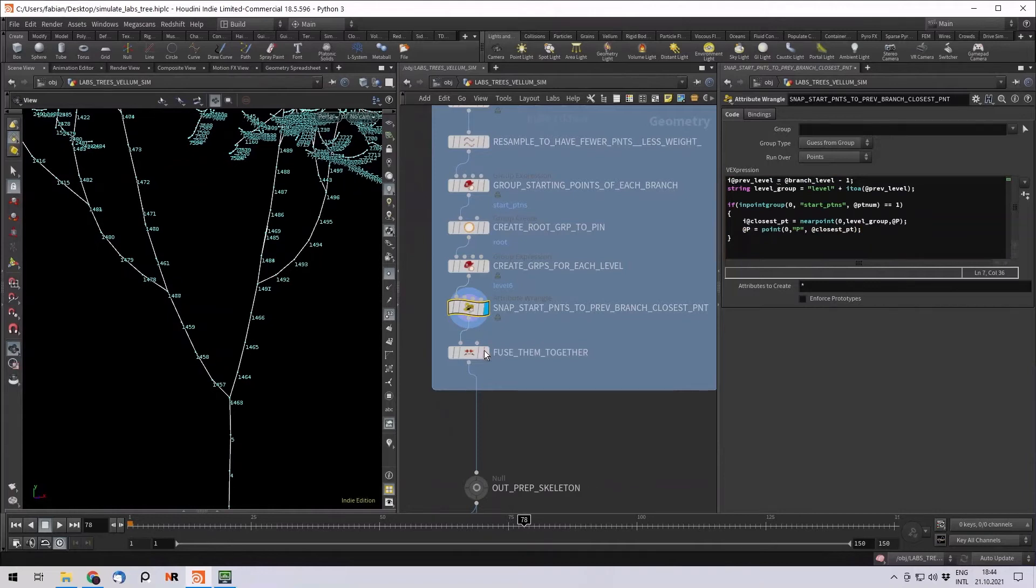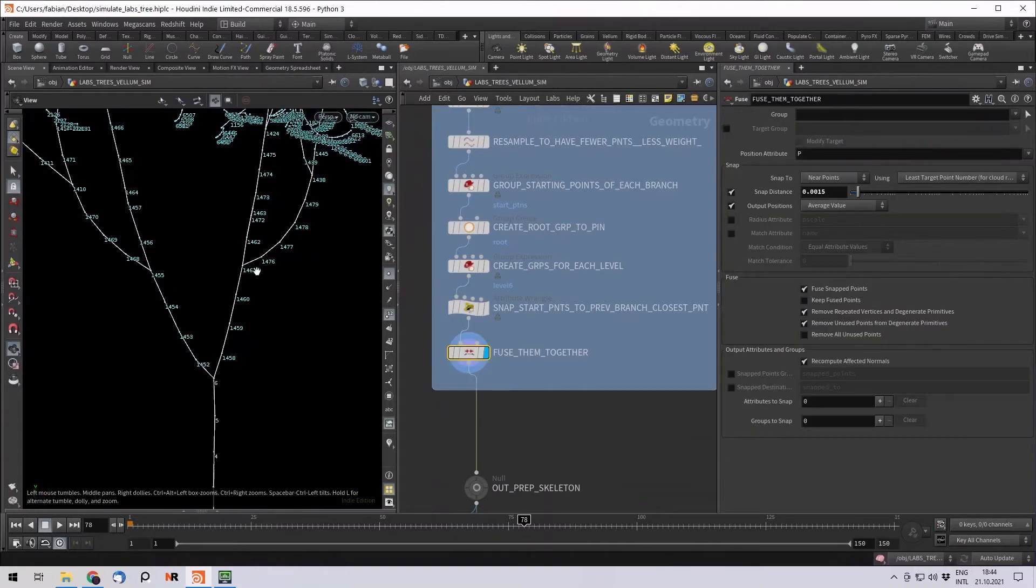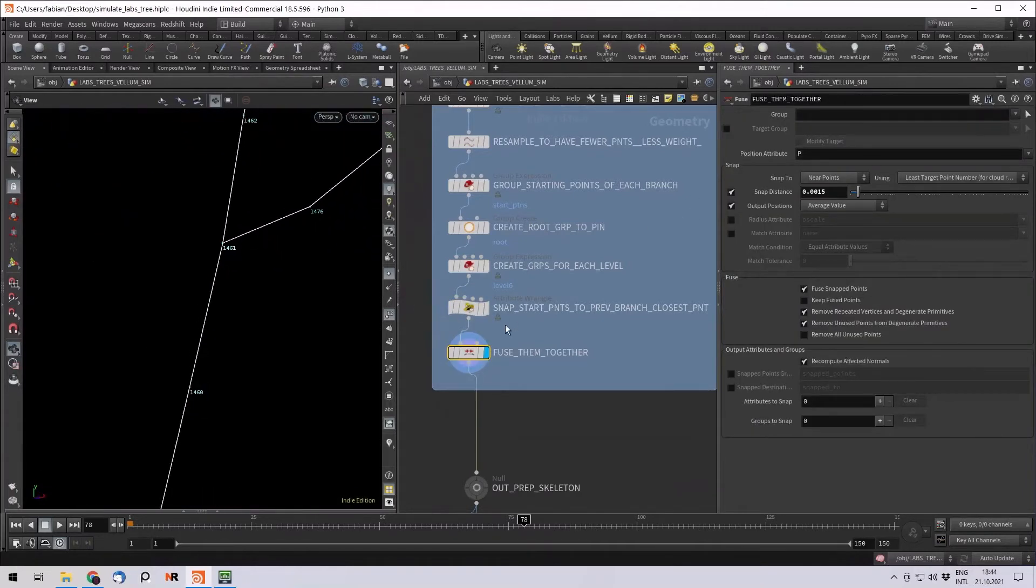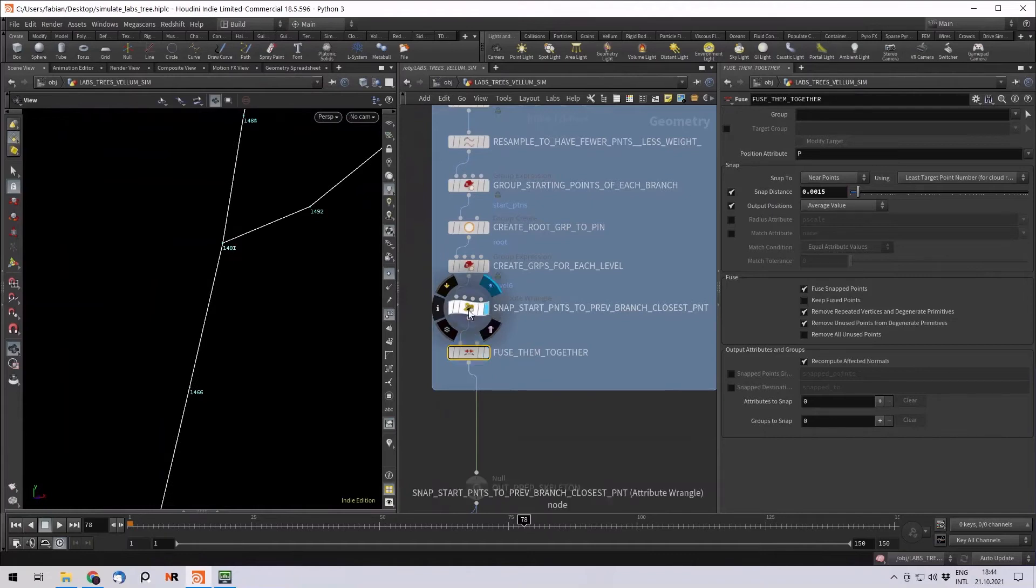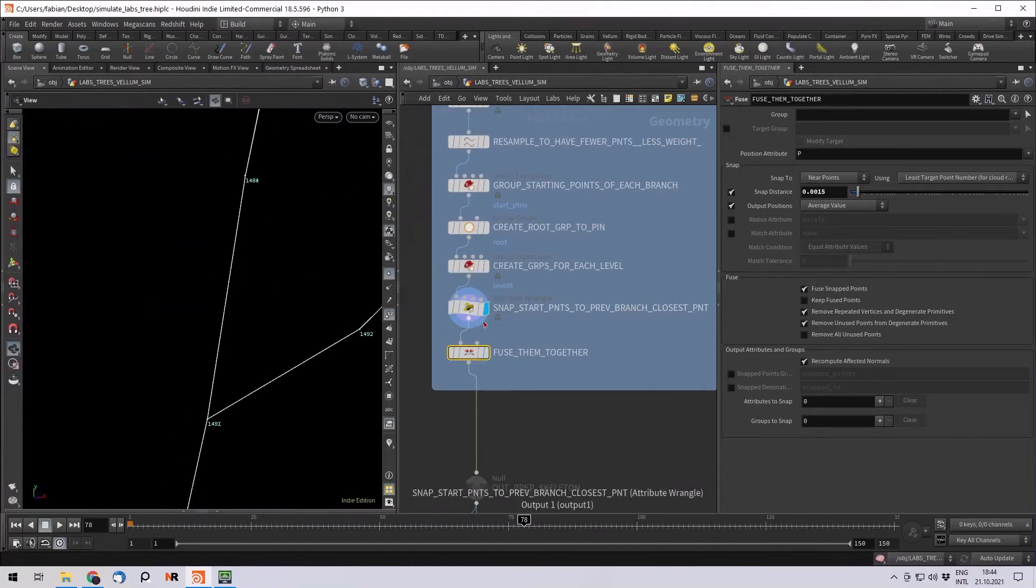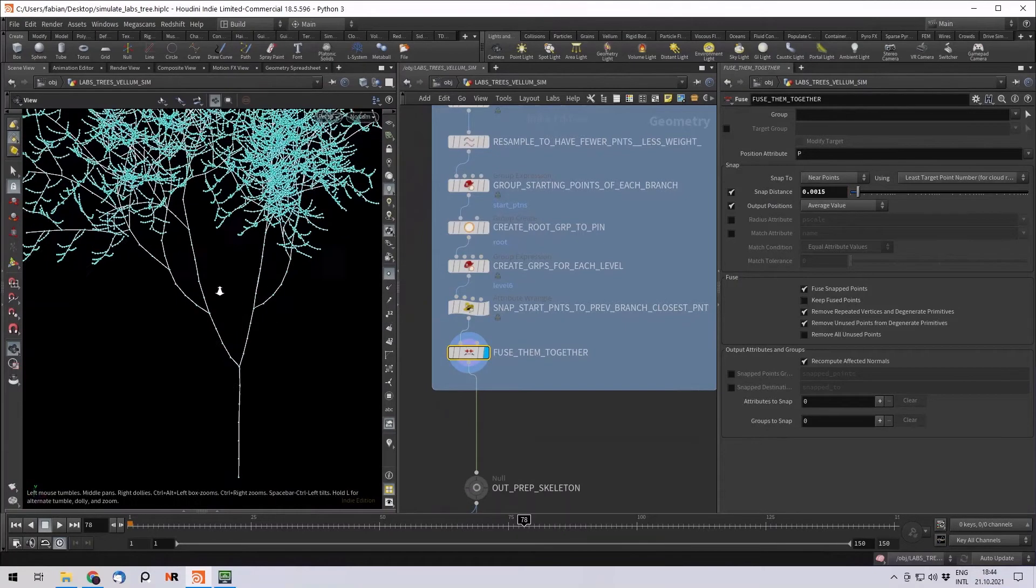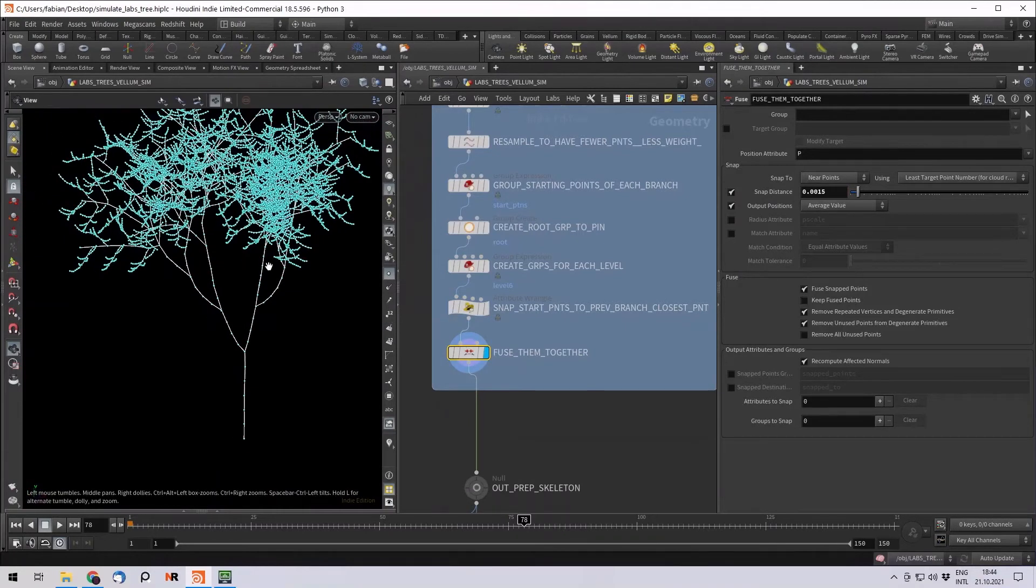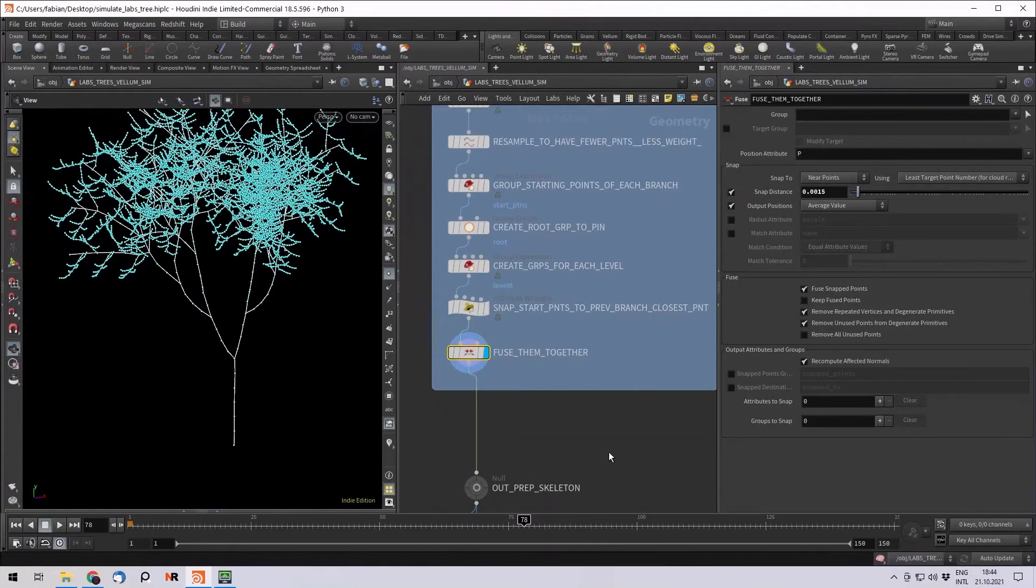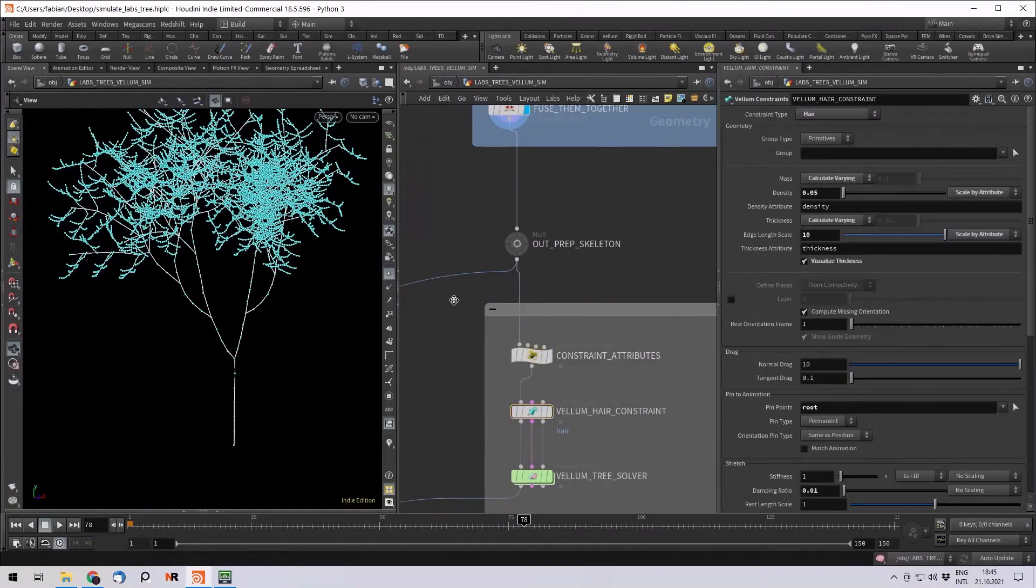And when you now fuse with a really small snap distance, nothing else gets fused but only the starting points. So this is actually a really good base for our simulation. I will talk about these vellum constraints now.